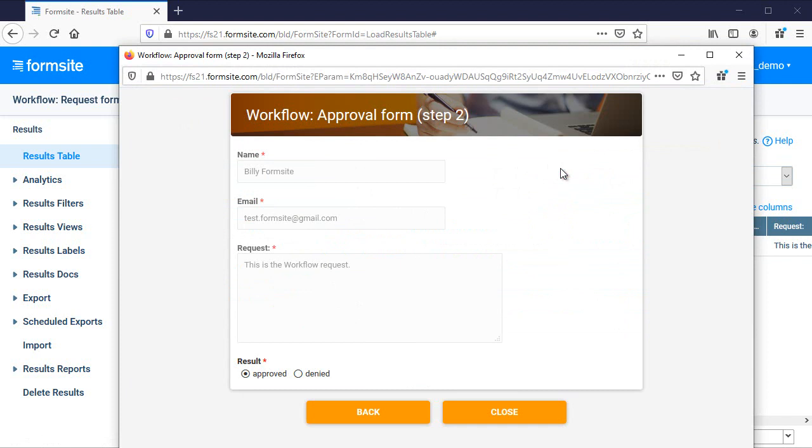If you have any questions about this or any other Formsite feature, you can reach us at Formsite.com and clicking the contact link.